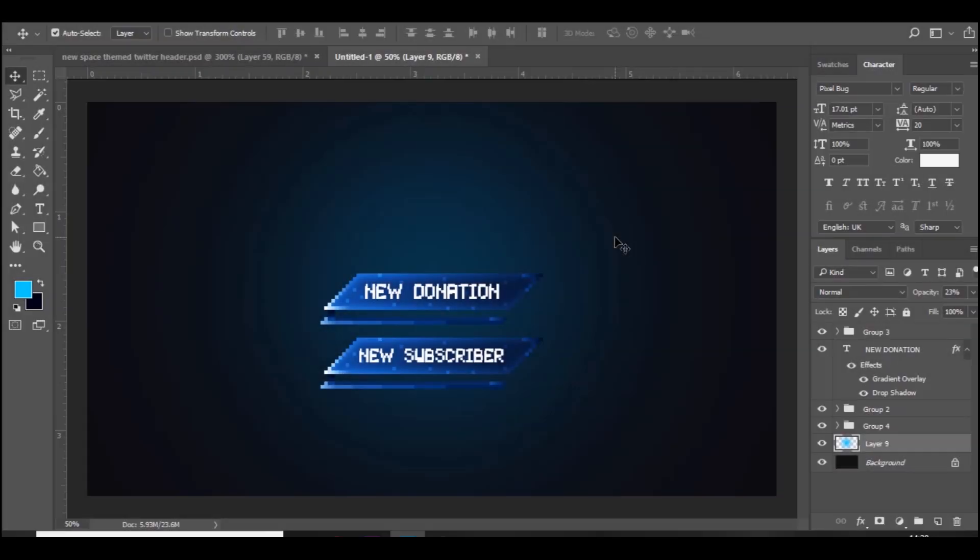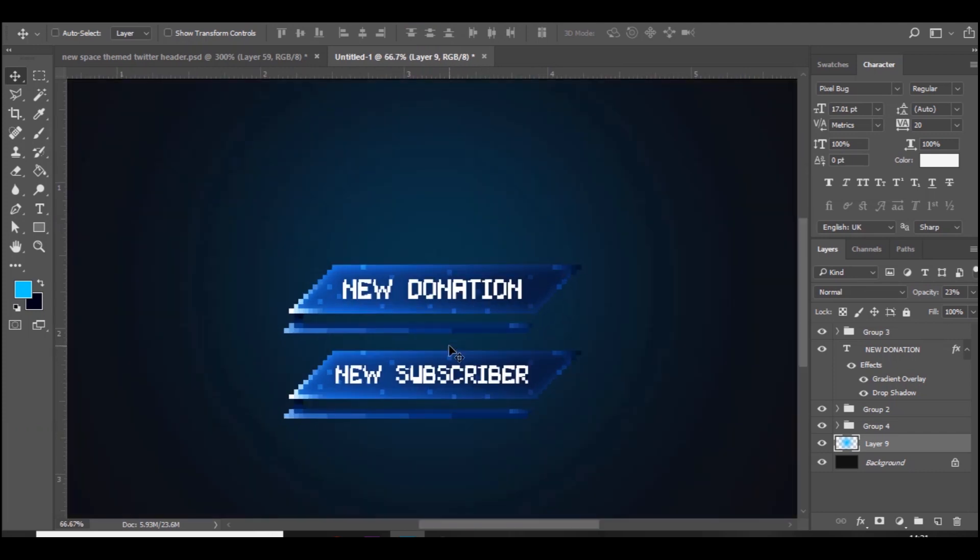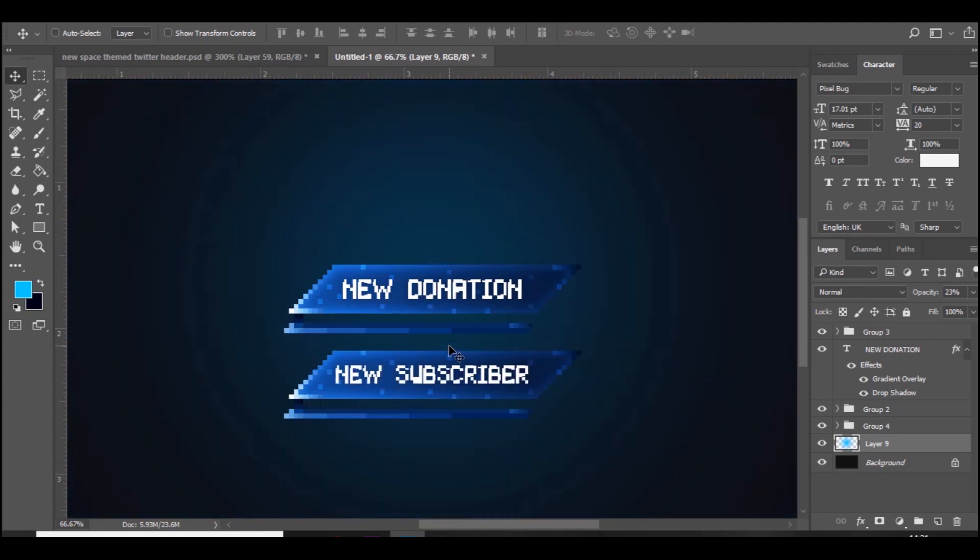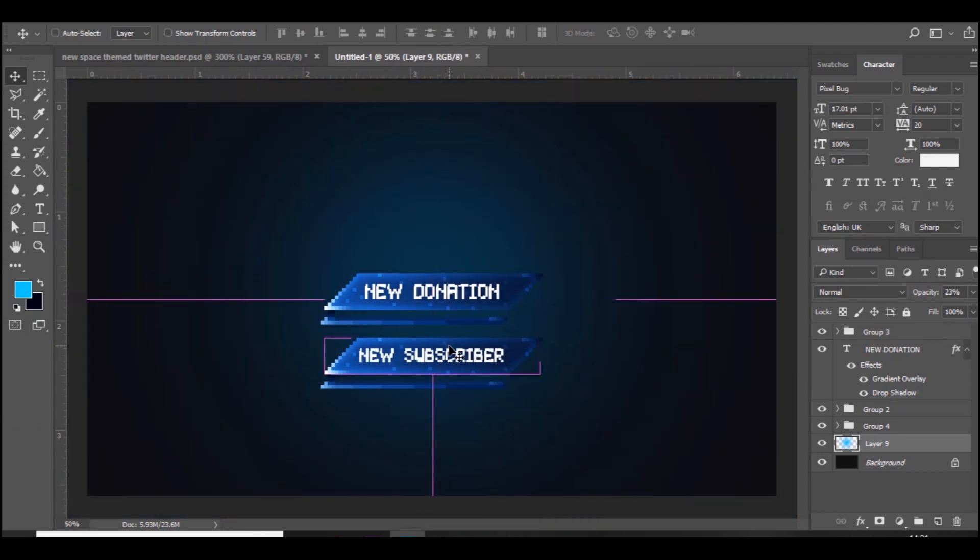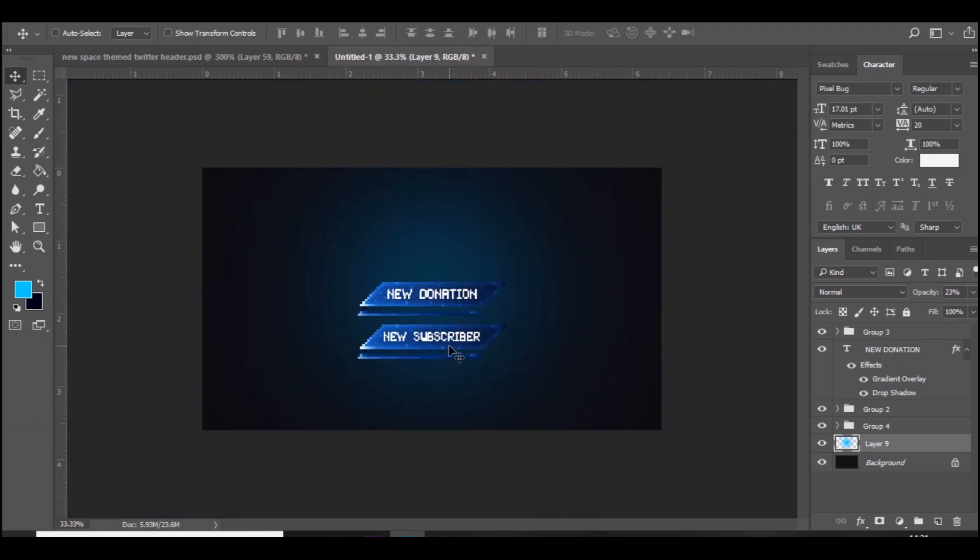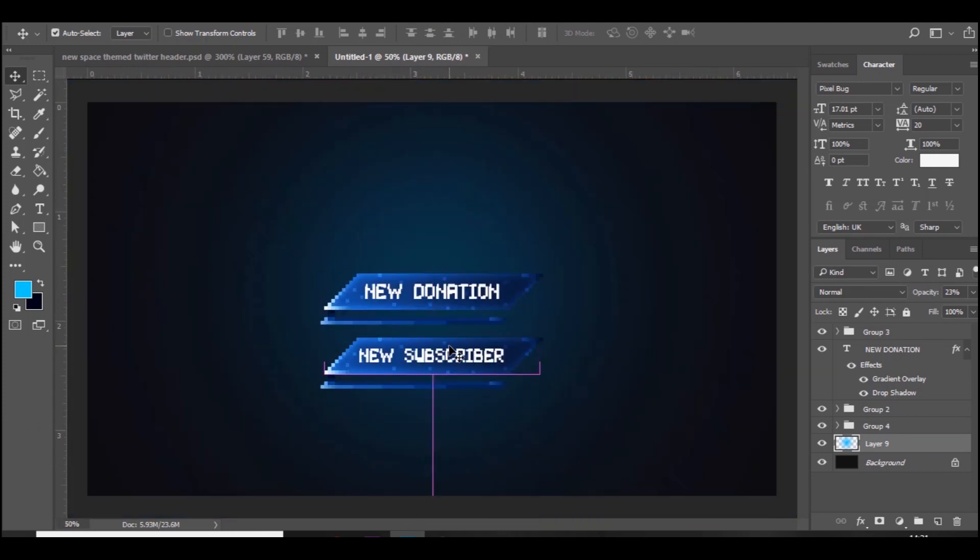With that all being said, let's just get on into the video. Right guys, so we are here in Photoshop. Yeah, this is what we will be making in today's video. It's very clean, just a pixelated Twitch alert. You guys can put whatever text you want on there, so yeah it's very simple.